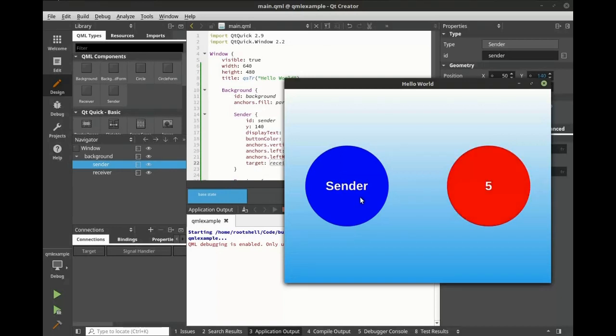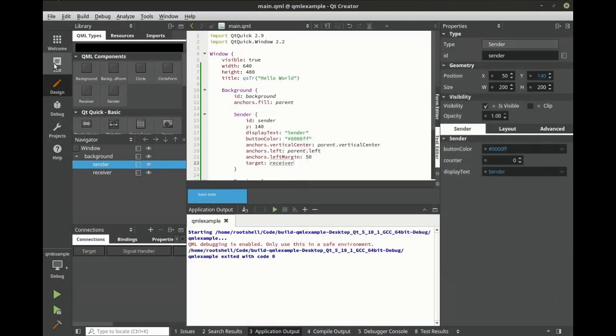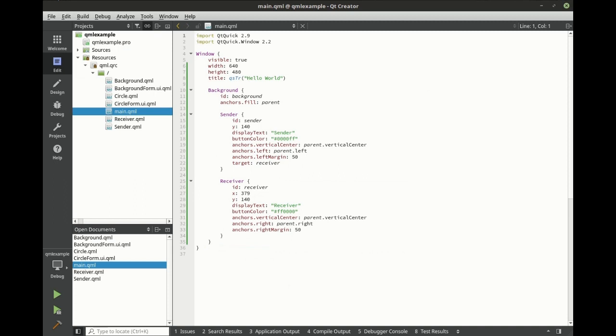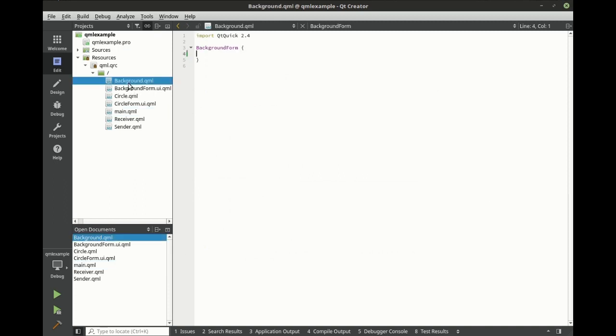Next, we're going to demonstrate property bindings. To demonstrate property bindings, we want to set the receiver's width to the sender's width. So when the sender changes, the receiver changes automatically as well.